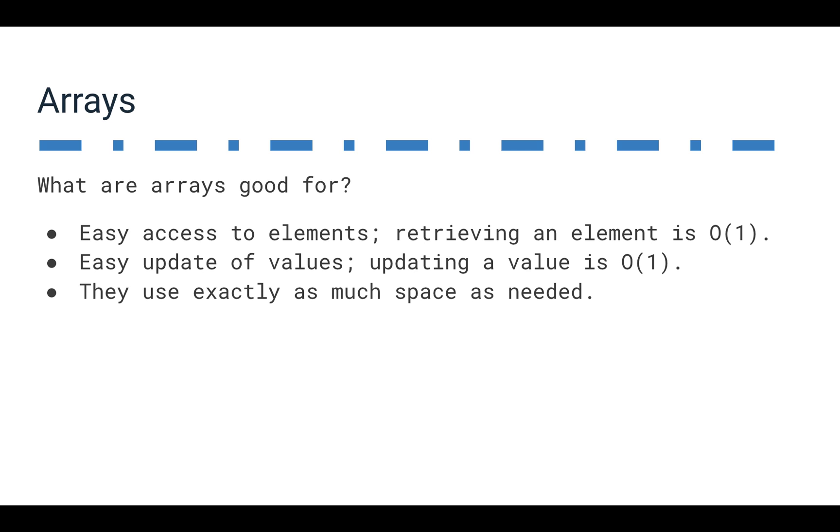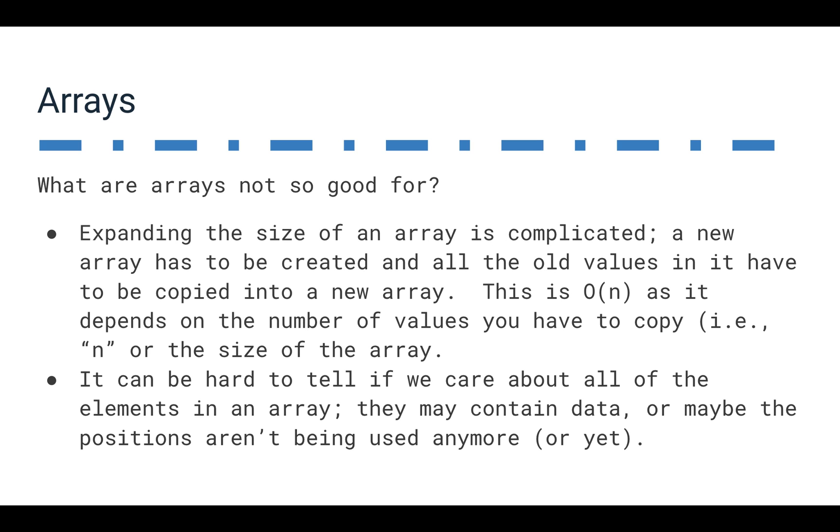And they use exactly as much space as they need. When we build an array, we allocate a certain number of values to it. So an array really is as big as we want it to be and no bigger, which is kind of a good feature of arrays. They don't waste a lot of space.